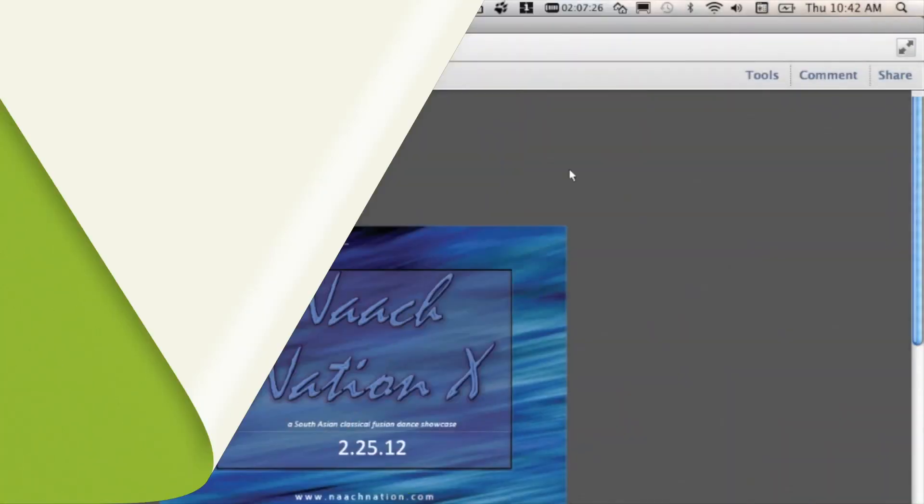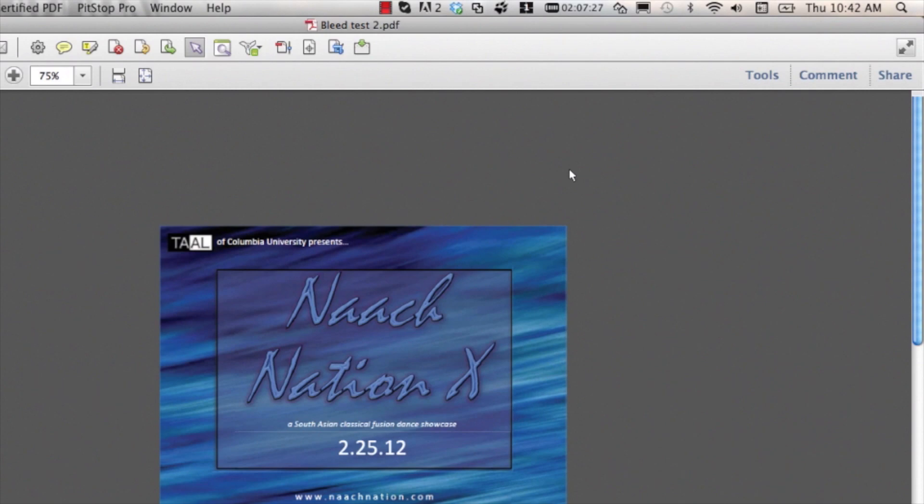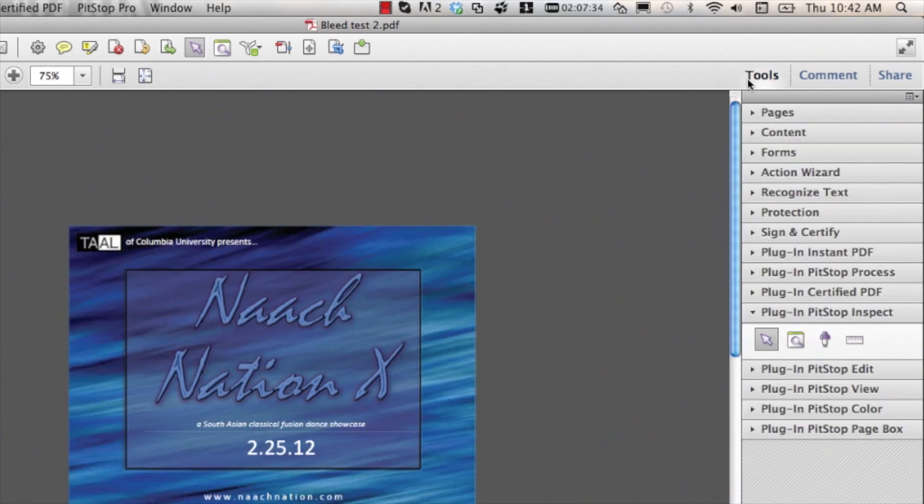With Bitstop Pro, you can adjust your page and page box sizes. One way to get started is adjusting the page boxes manually.